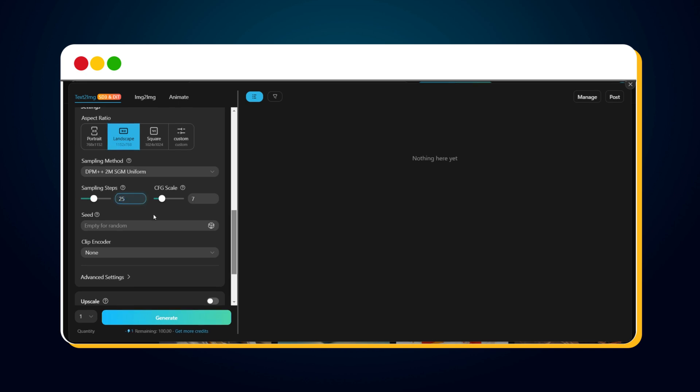Then we have the CFG scale. This controls how closely the generated image adheres to your prompt. A higher value results in images that closely match your prompt description, while a lower value leads to more varied images. The recommended range is 3 to 15. I'll go with 7.